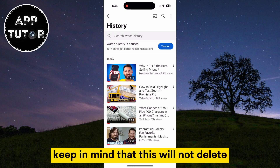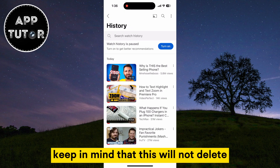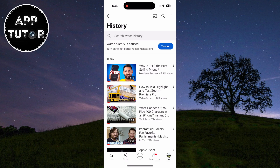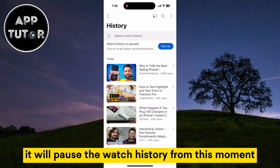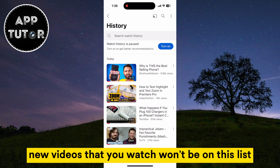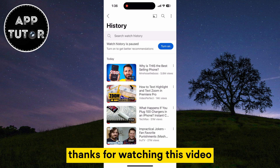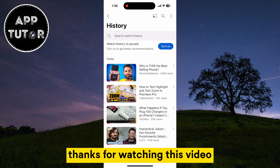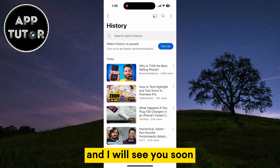Keep in mind that this will not delete your previous videos from the History — it will pause the Watch History from this moment so that any new videos that you watch won't be on this list. Thanks for watching this video, and I will see you soon!